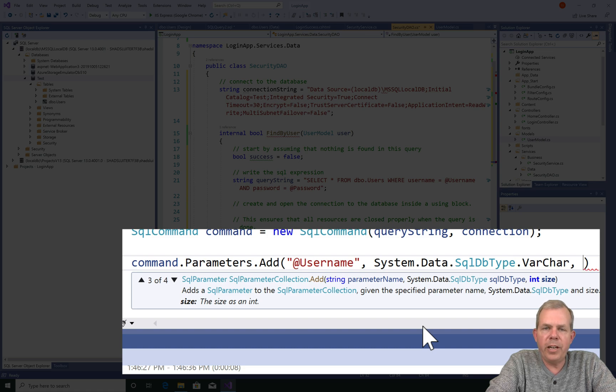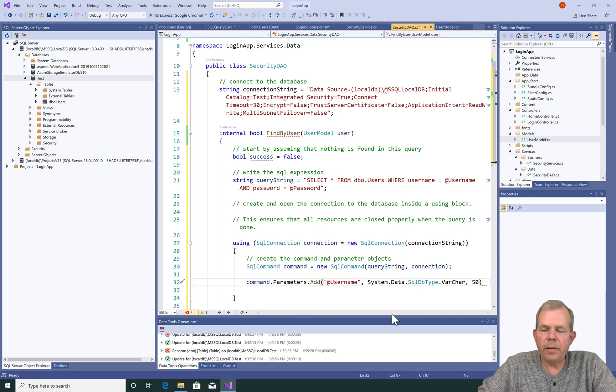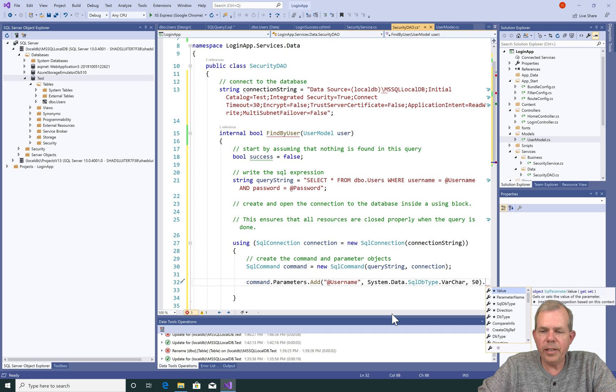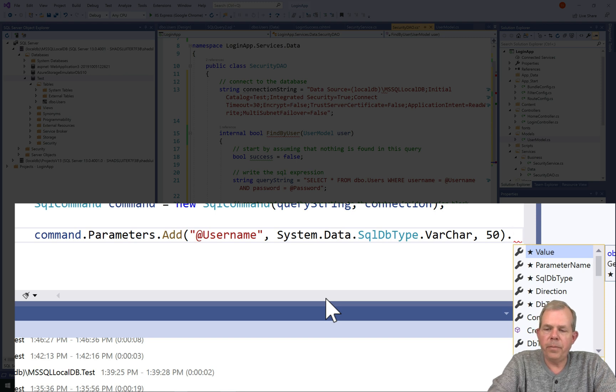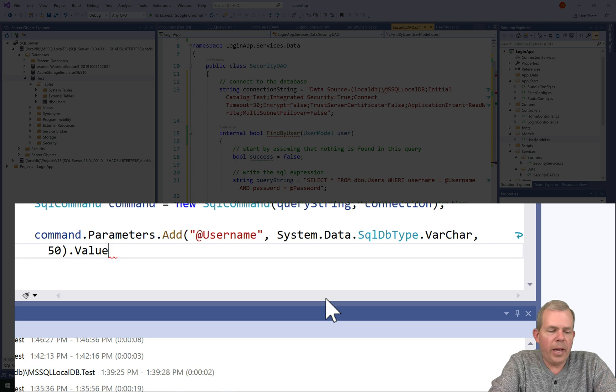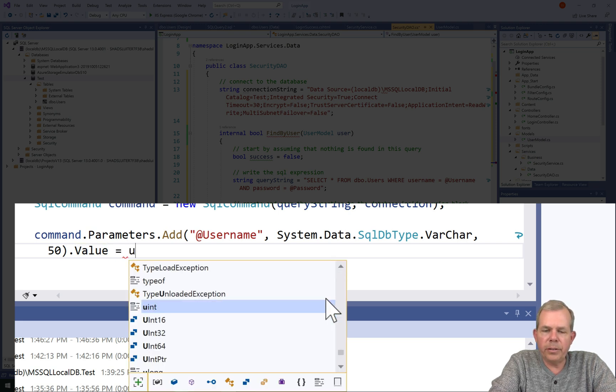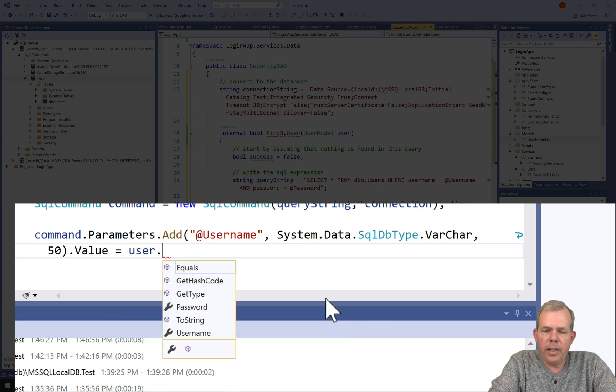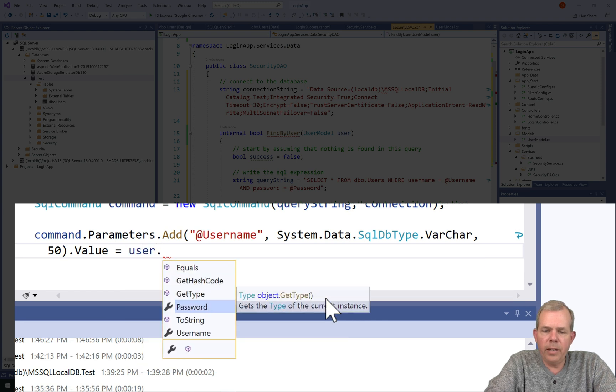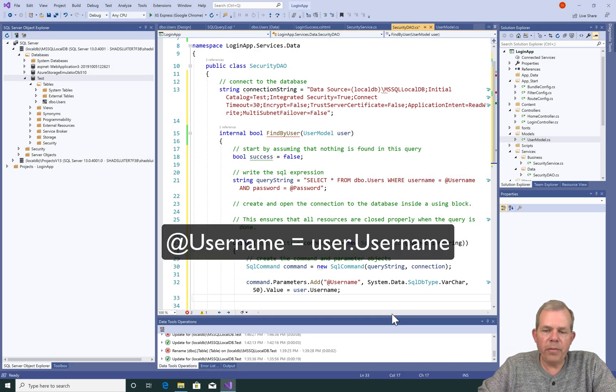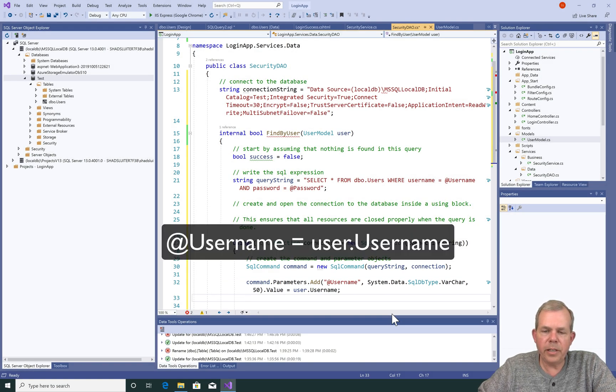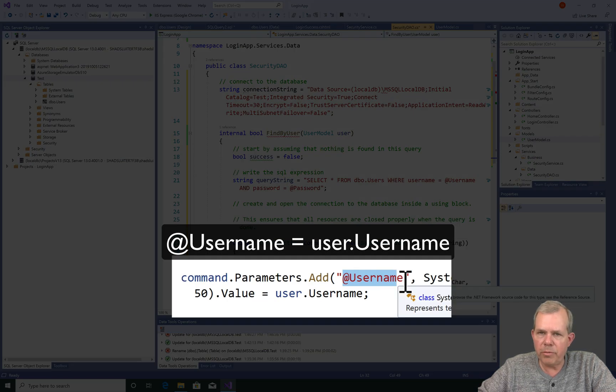So to get to that, there is a property called system.data.sql data type. And finally, varchar. So these are predefined values in the .NET library. Remember also, we have to provide the length, it's 50. 50 characters is what our varchar value is. Now, let's leave outside of the parentheses and put a period. So what are the options here? Well, the value is the one I want to pick. So the value of this thing is going to be equal to the user model now. So now we can say user and type in .userName. Okay, so all of that code there is to tell us that username equals at username. They are associated with each other.